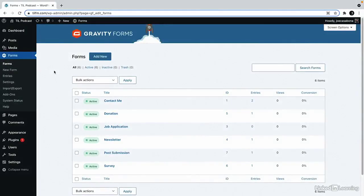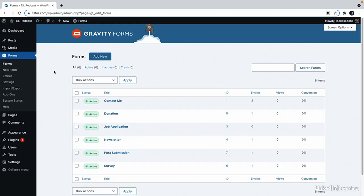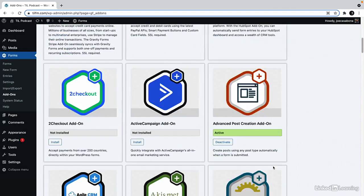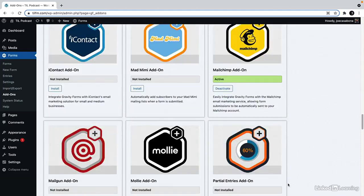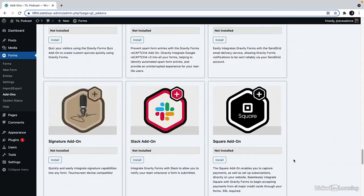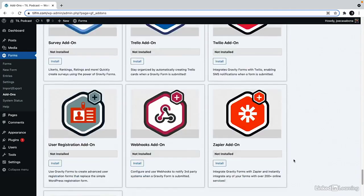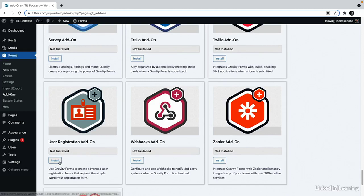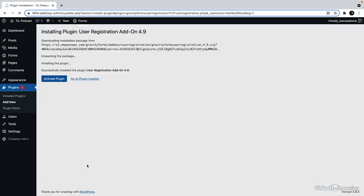Allowing users to submit content is great. But what if you want anyone who submitted to also be a user? With the user registration add-on you can get that done. Let's go to forms add-ons. And then we'll scroll to the user registration add-on. All of the add-ons are in alphabetical order except for the featured payment gateways at the top. So we have the user registration add-on here. We'll click install and then activate.